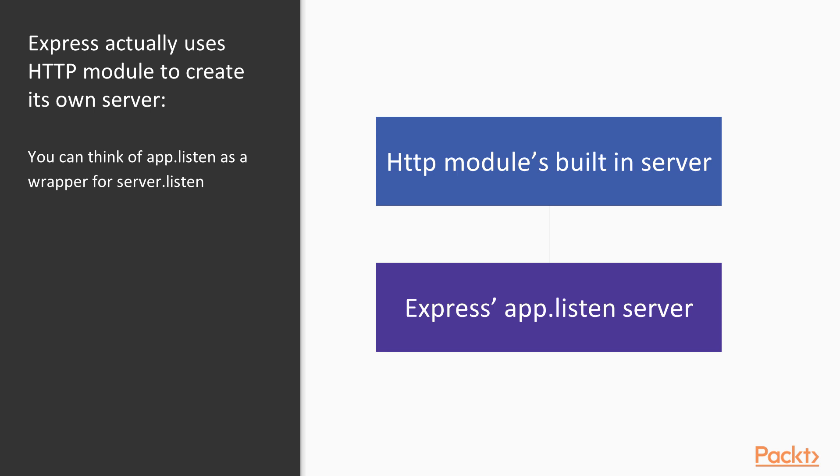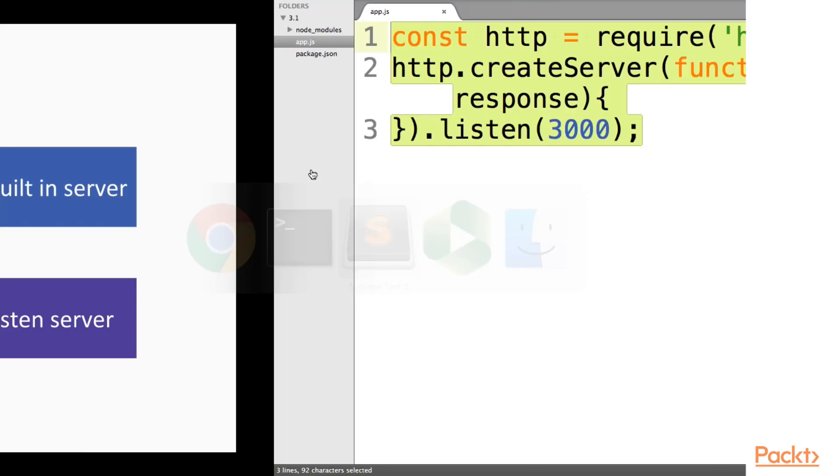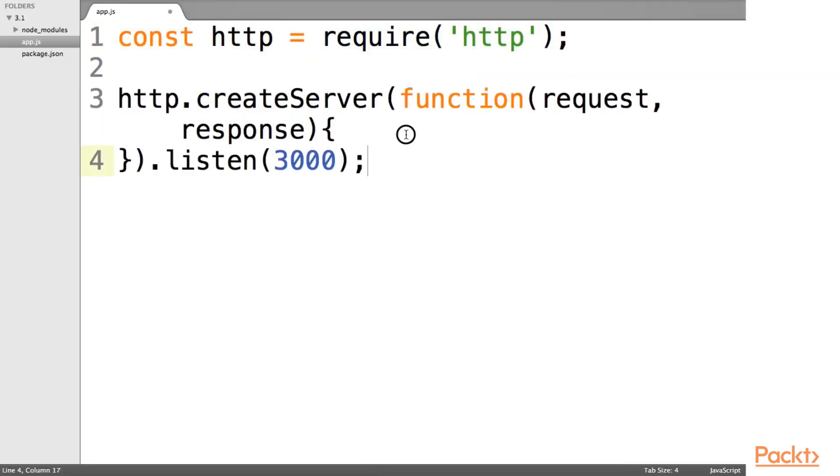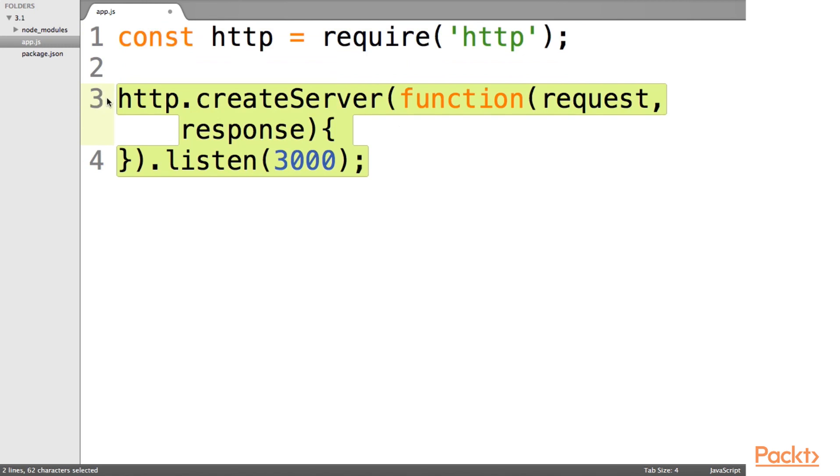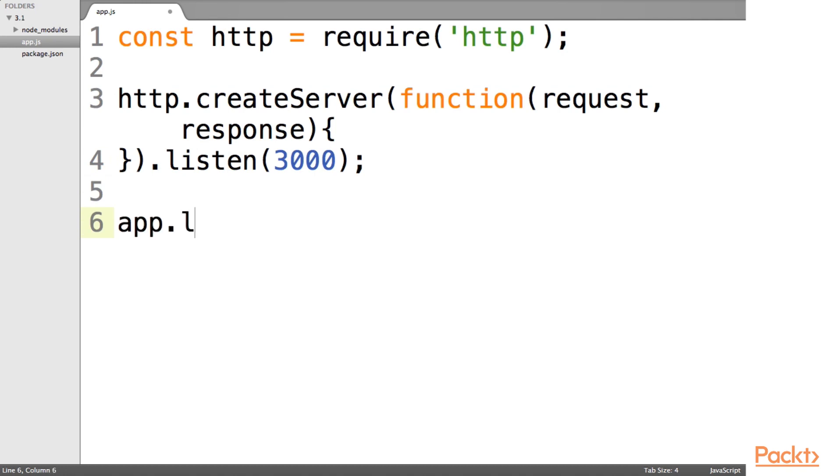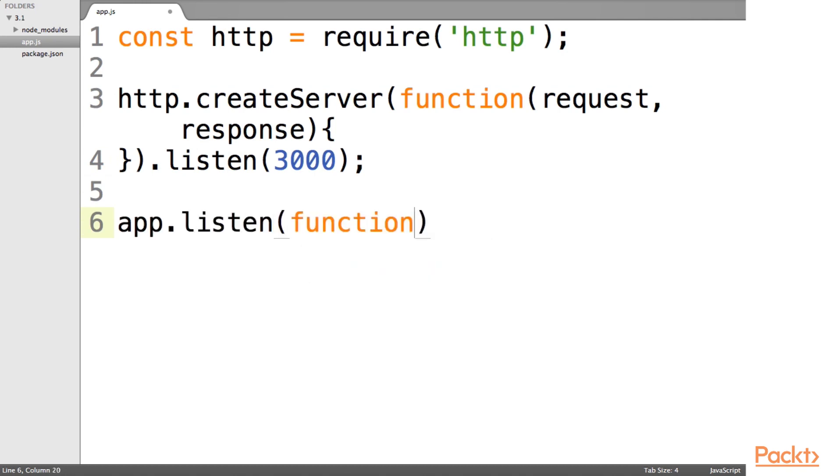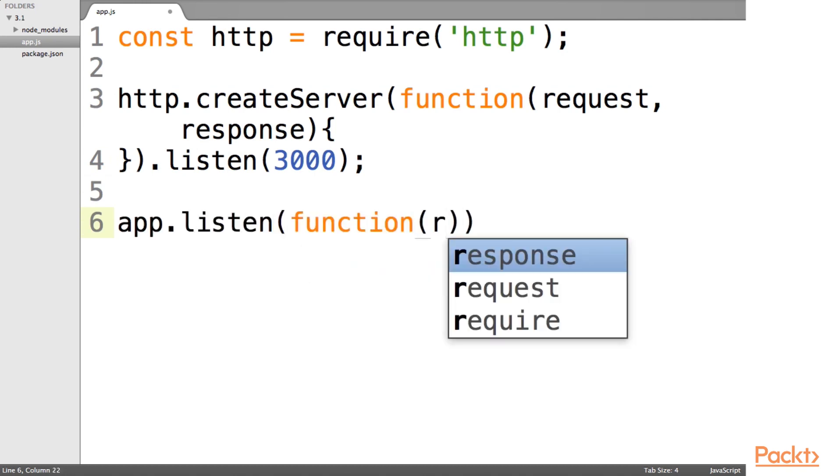So Express actually uses the HTTP module itself to create its own server. You can think of app.listen as a wrapper for server.listen. So you can imagine that the creators of Express took this function, sort of made it a little bit more user-friendly by doing something like this. As we see, these are basically the same thing.